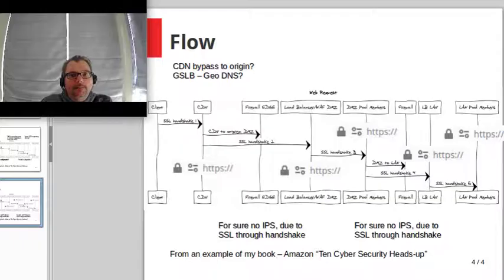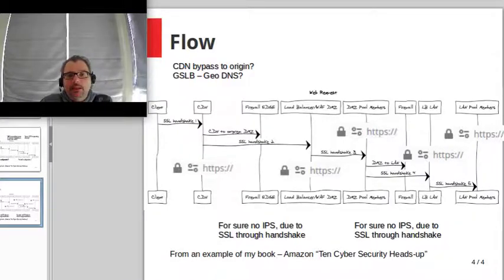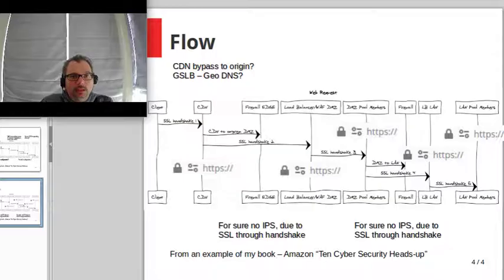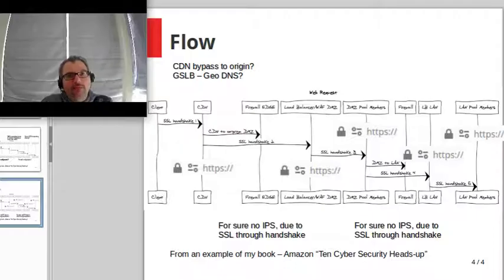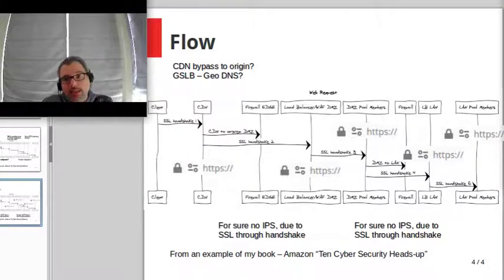Thanks a lot for your time — I hope you appreciated and enjoyed this. This example comes from my book, whose title you can see here. If you're curious about what I think about the industry and which improvements we should make, you'll find it there. Thanks once again — subscribe so you get notified when there is new content. Cheers.